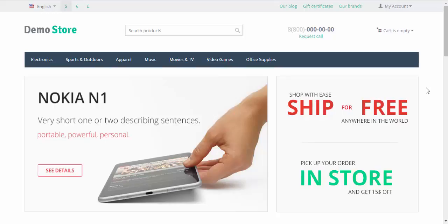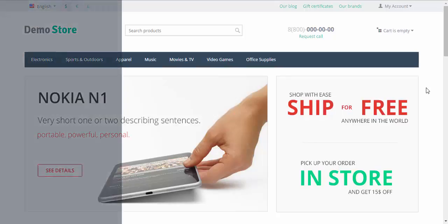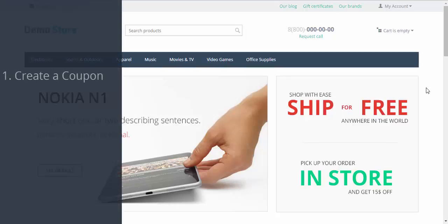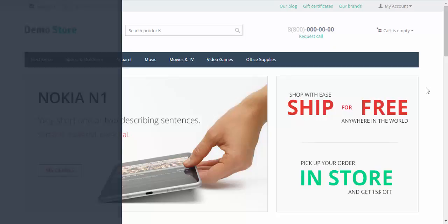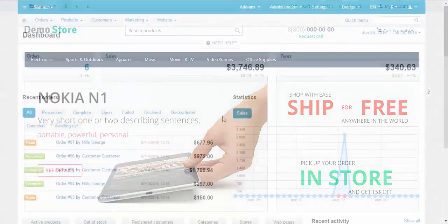It takes only two steps to create an automatic discount coupon. The first step is to create the discount coupon itself and the second step is to create a promotion that provides coupon codes.